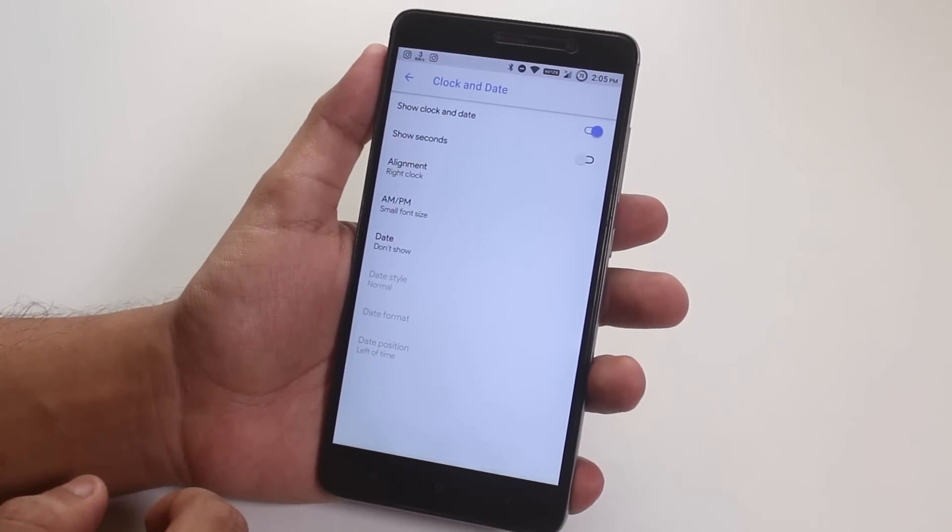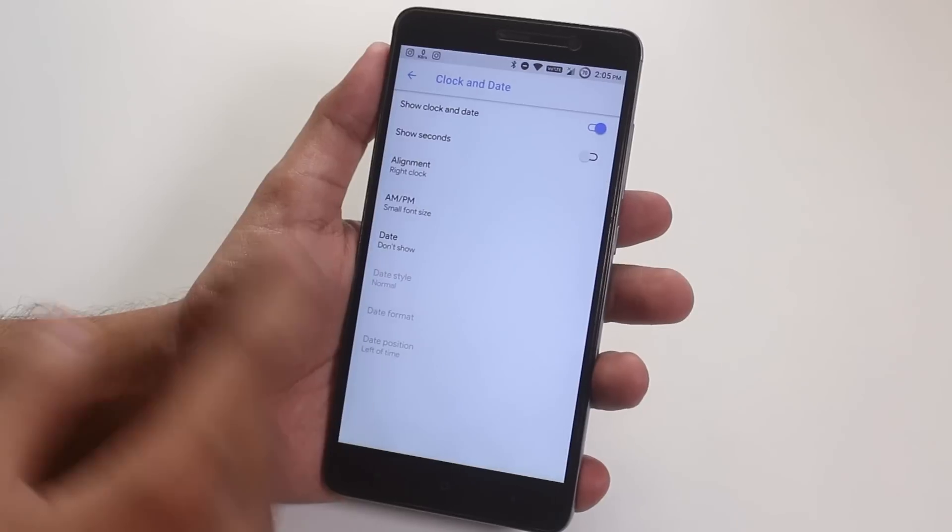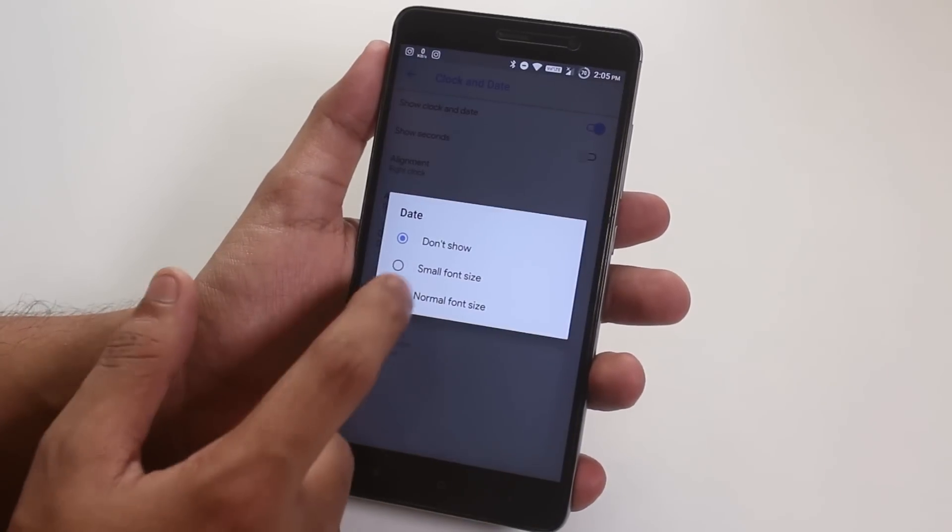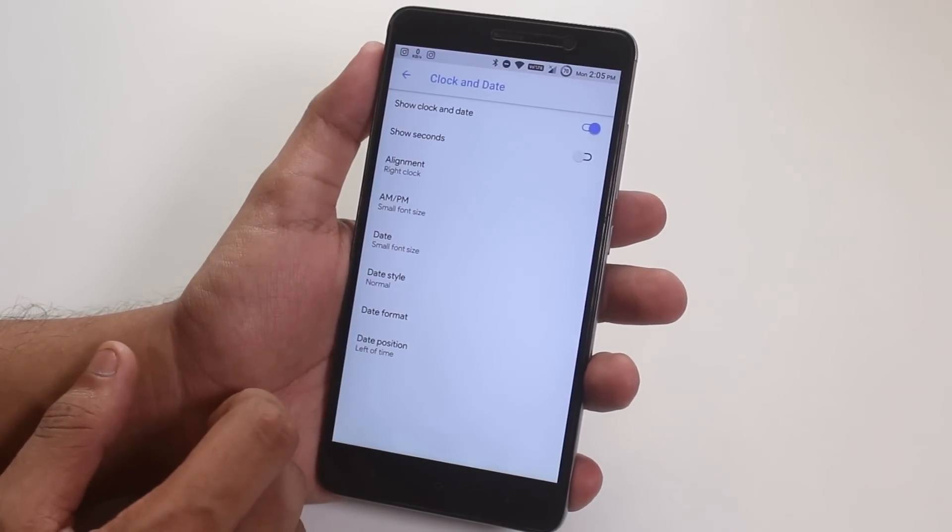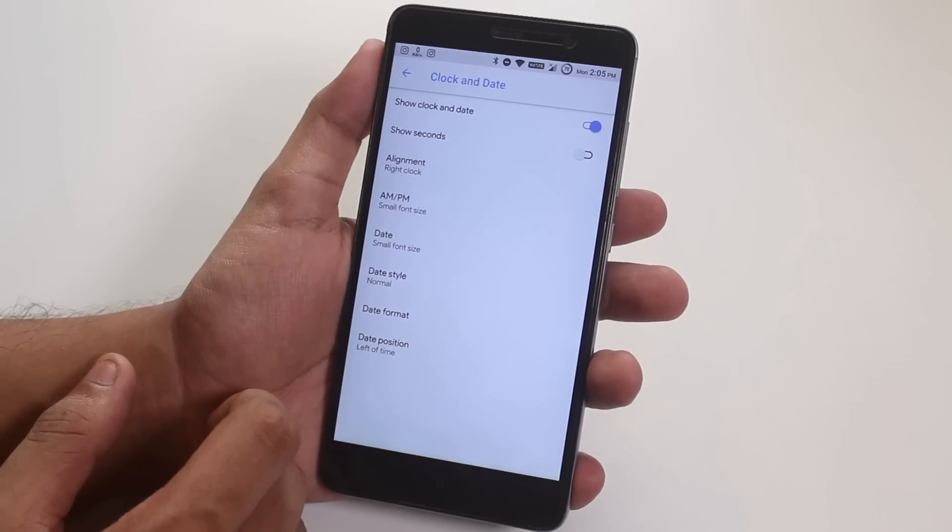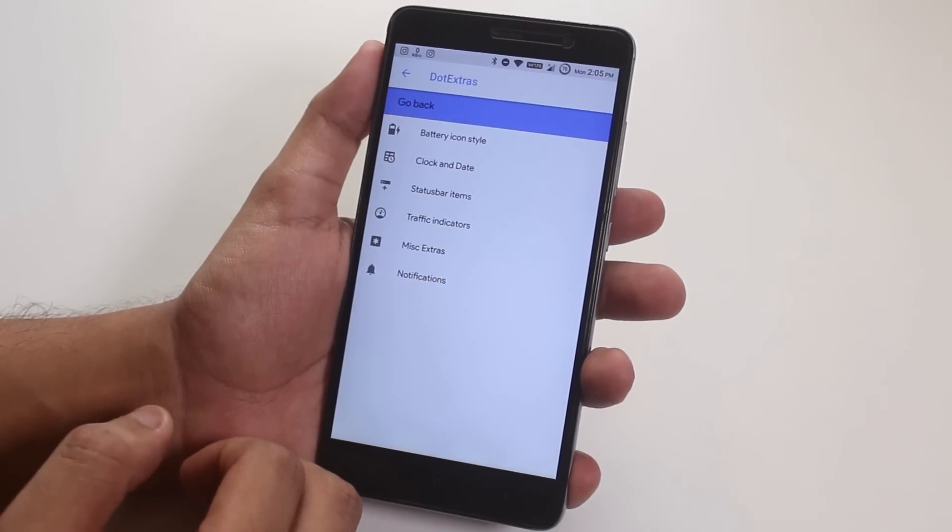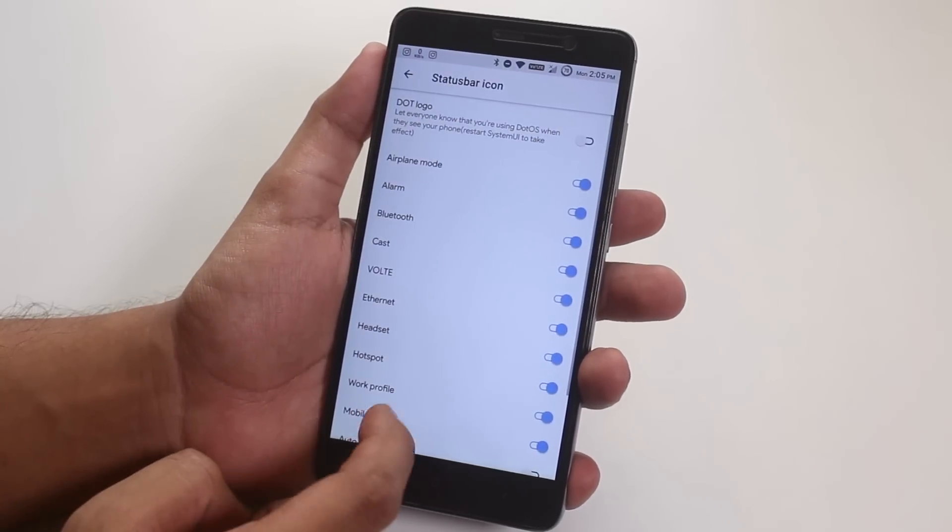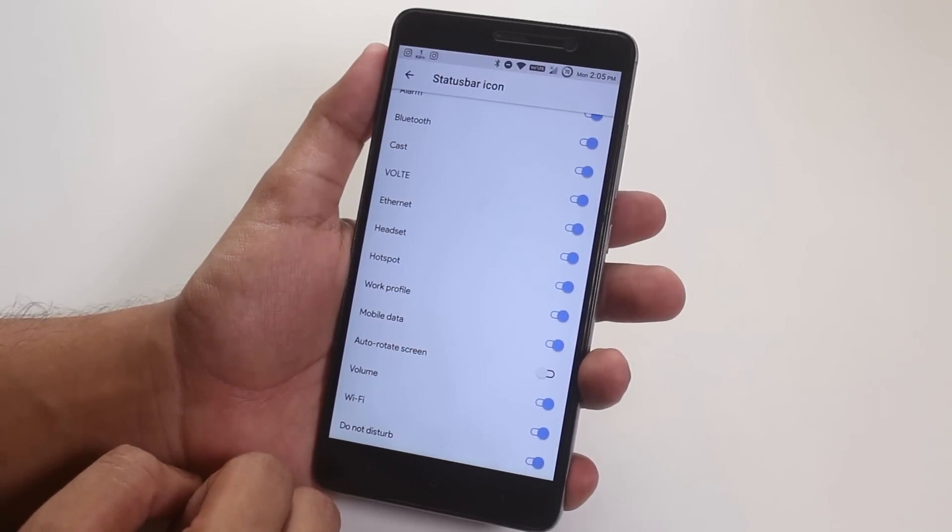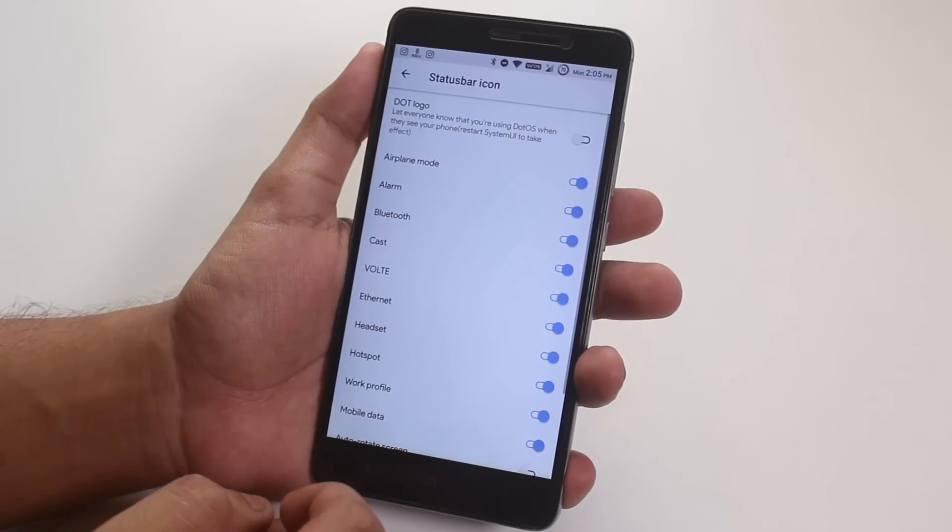Next, we have the clock and date customizations for the status bar. You even can enable date to show up on the status bar and other things you are familiar with are present over here. Next, we have status bar items. From here, you can enable stuff like headset, bluetooth, faulty logo, etc.